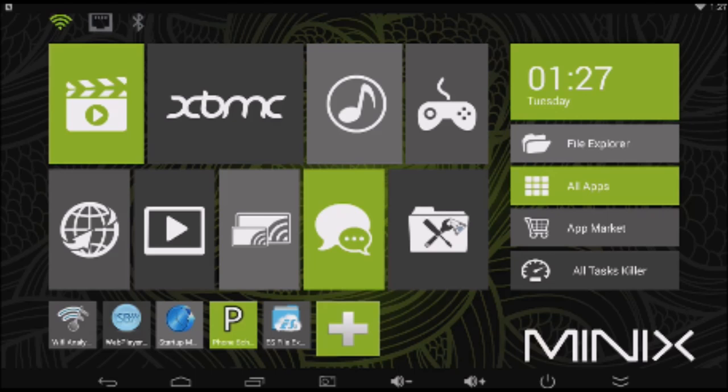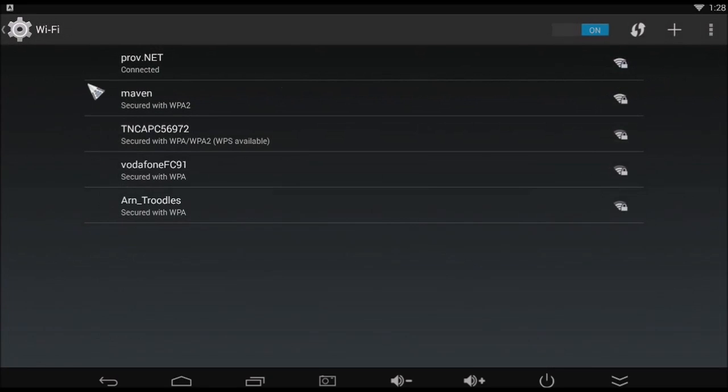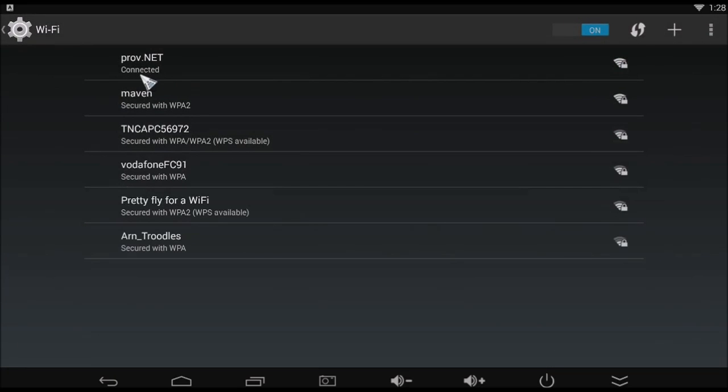left mouse click on the settings icon, make sure the Wi-Fi is turned on, left mouse click on the Wi-Fi line, and make sure your Wi-Fi says connected.